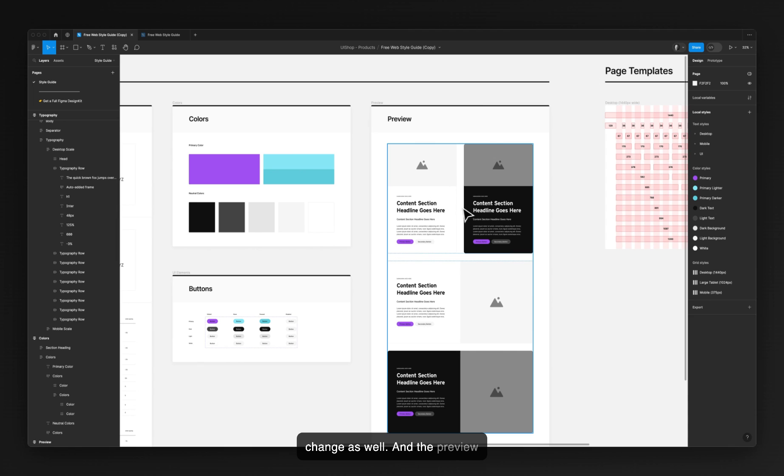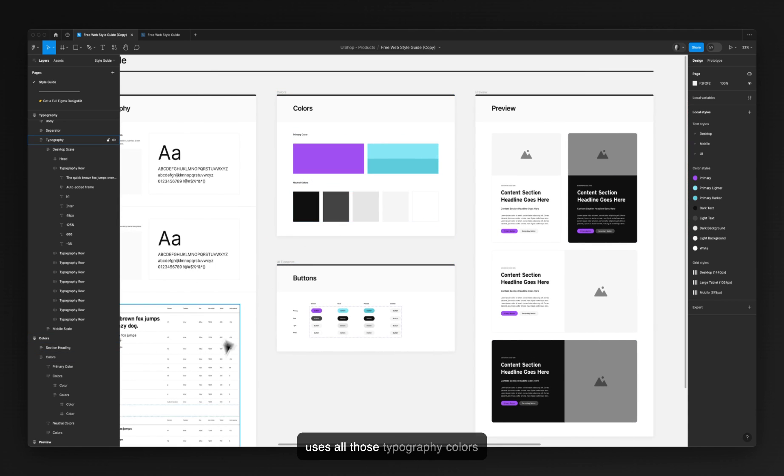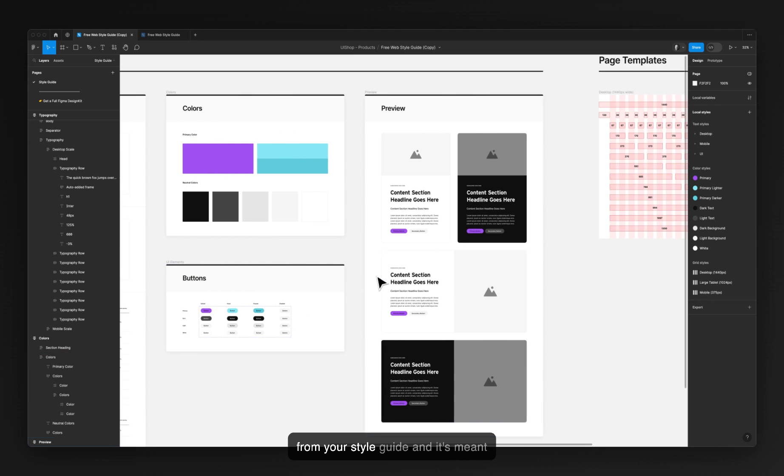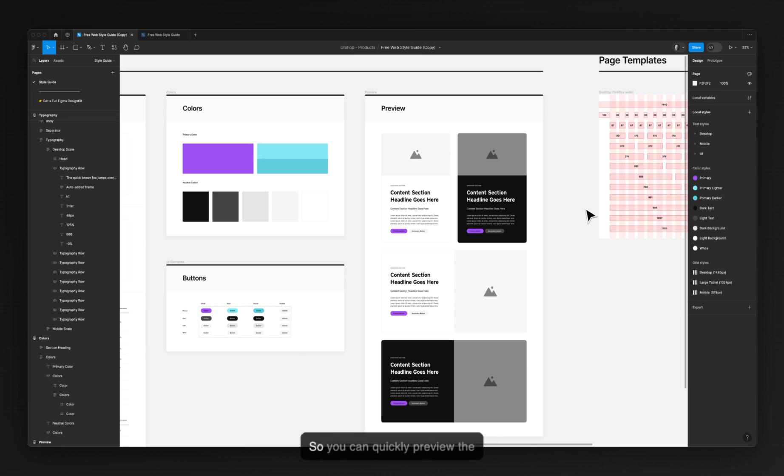And the preview uses all those typography and colors from the style guide and it's meant just to give you a preview of what your colors and text styles look like. So you can quickly preview the design and see if you need to make any changes.